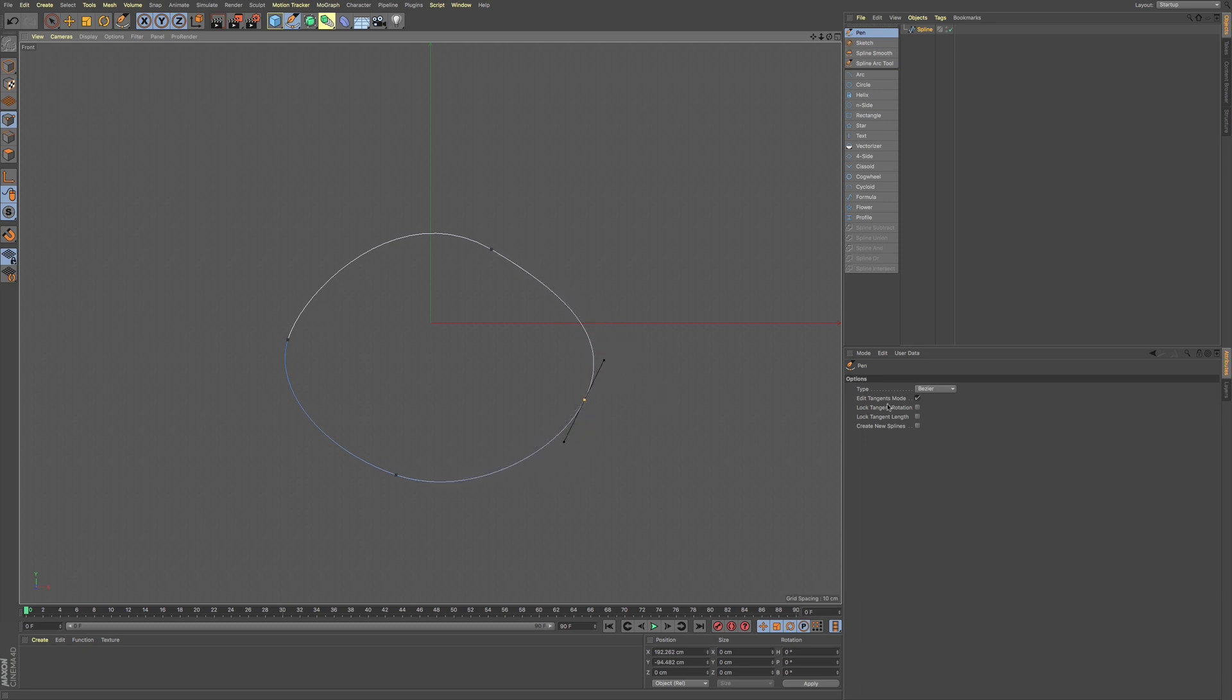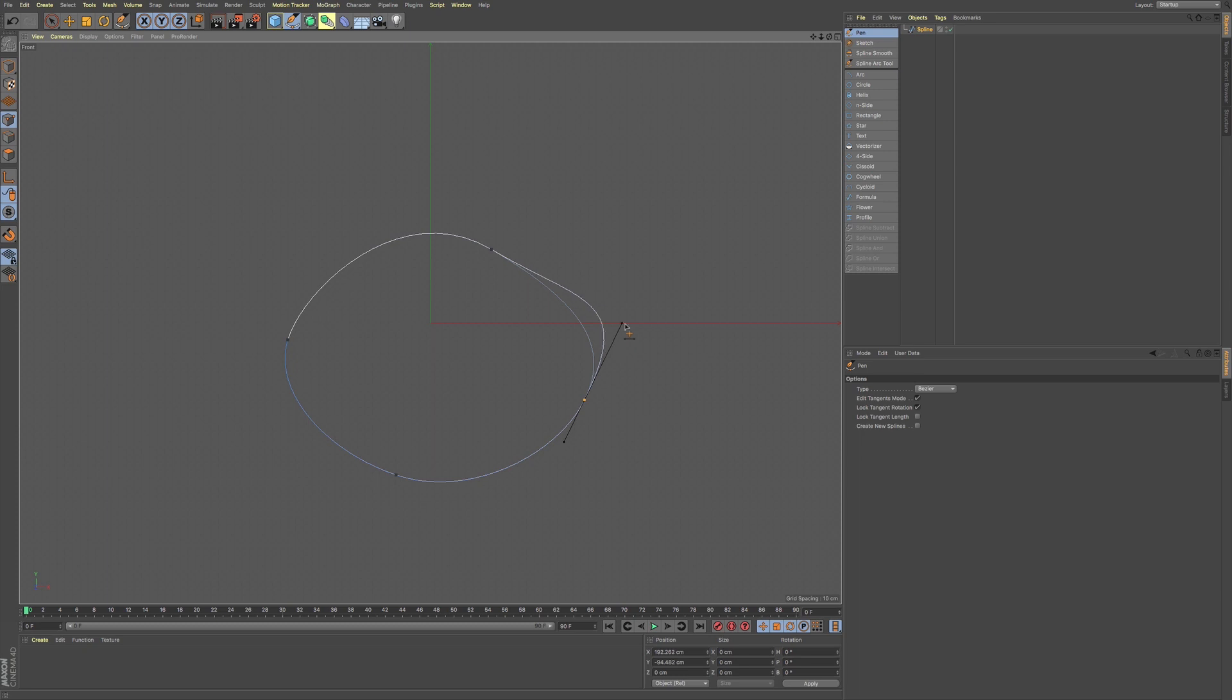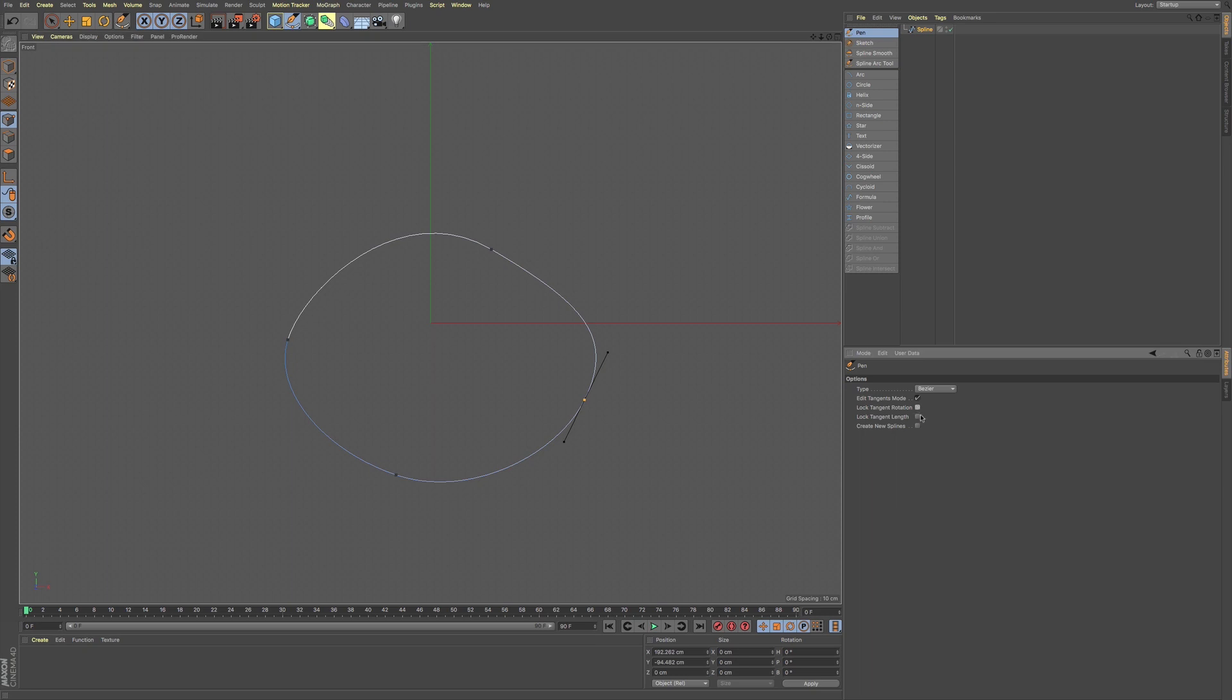Now we also have a few lock options here. We can lock the rotation. So this is pretty handy if you want to just pull out this Bezier handle without affecting the rotation. You can see as I'm moving my cursor, it's only moving the length.